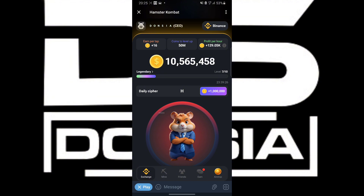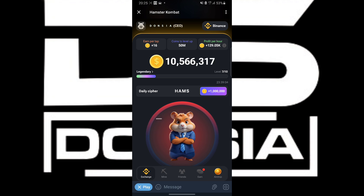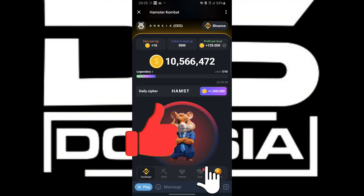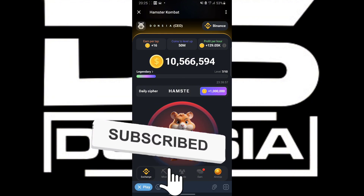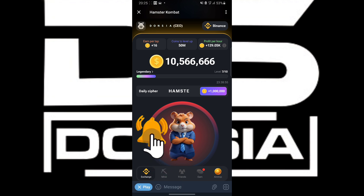Then M is dash-dash. Then S is dot-dot-dot — short, short, short. Then T is one dash. Then E is one dot. Then R is dot-slash-dot, which is dot-dash-dot.